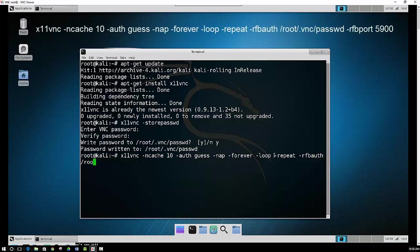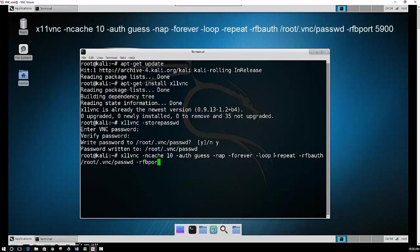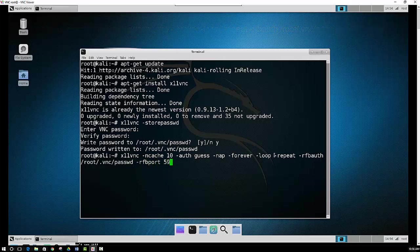Now we're going to let it know where the password is located and what port we are going to use. And then that's it. And then you just press the enter button, and that will start up X11VNC.